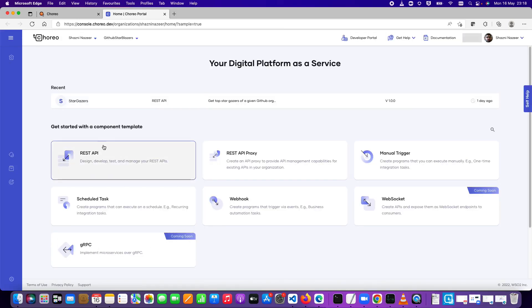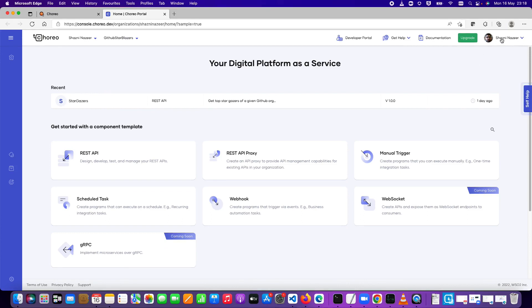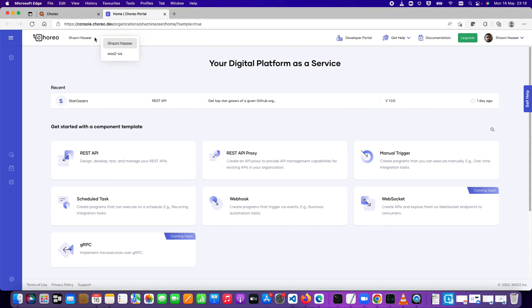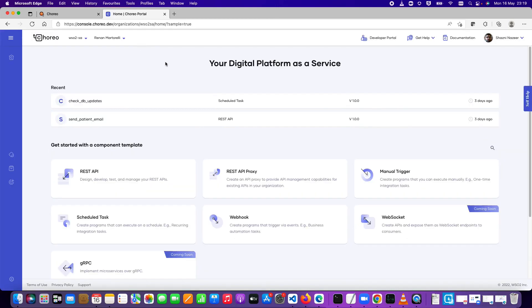Give it a few seconds to show up. You can see the user login, navigate to documentation, get help from the community behind Choreo development, and there is a developer portal which I'll be introducing later in the demo. You can see two organizations — one under my name and another called WSO2. I'm going to use WSO2 as my organization. You can have as many organizations as you want depending on your subscription.